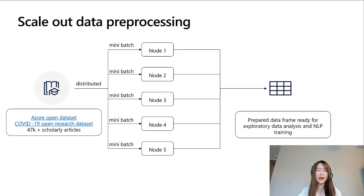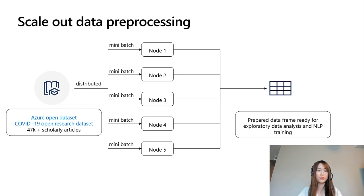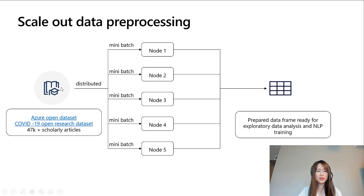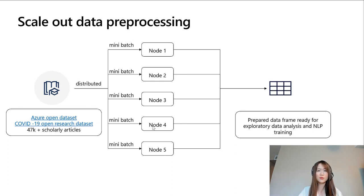Azure Machine Learning helps accelerate your big data preparation by scaling out the process out of the box. In this demo, we will use COVID-19 open research datasets, which is made of 47,000 scholar articles in JSON format. We will first distribute the full dataset across five different nodes, and all these nodes will run the same preparation script, which is basically to parse the JSON files, process the sentence, and write the output into data frames.